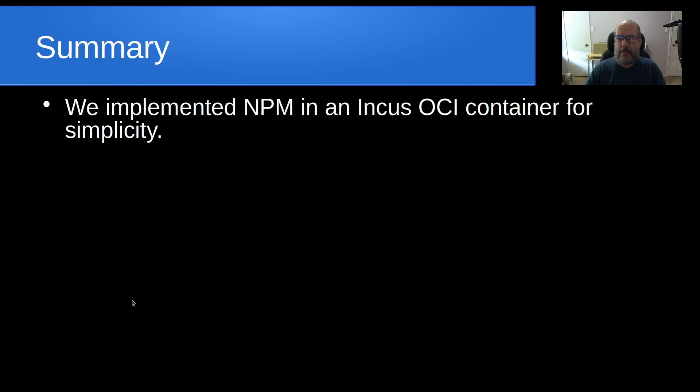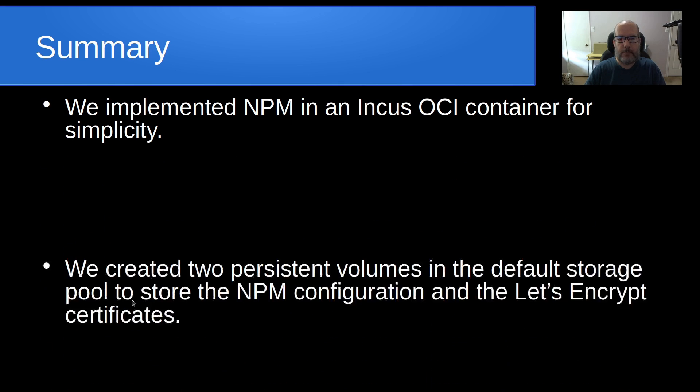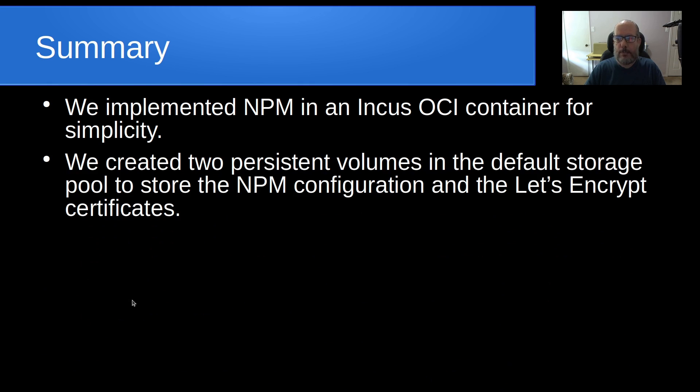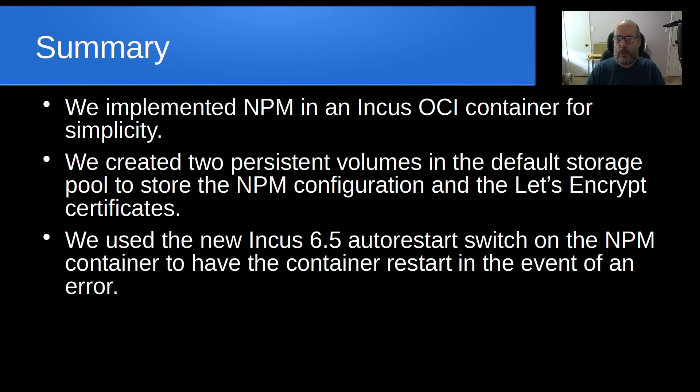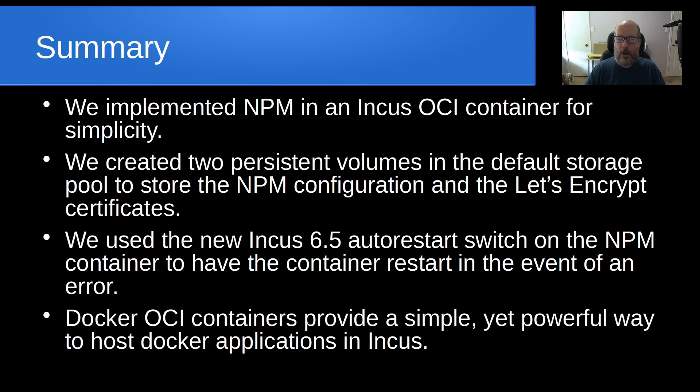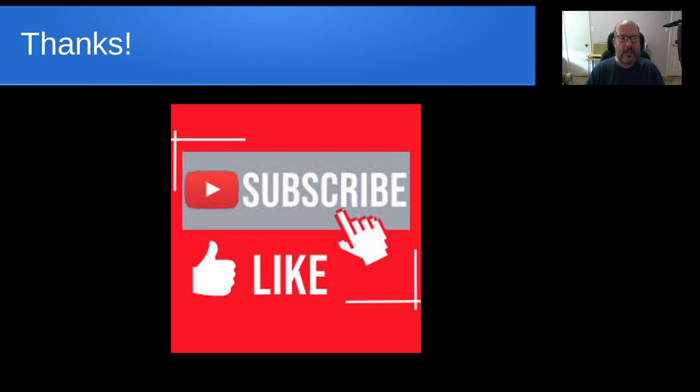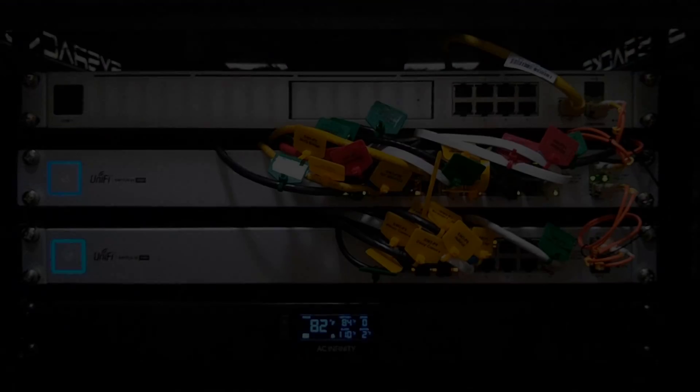In summary, we implemented NPM in an INCUS OCI container for simplicity, and we created two persistent volumes in the default storage pool to store the NPM configuration and the Let's Encrypt certificates. We used the new INCUS 6.5 auto-restart switch on the NPM container to have the container restart in the event of an error. Docker OCI containers provide a simple yet powerful way to host Docker applications in INCUS. Anyway, that's it for today. Please subscribe and like the channel, and don't forget to hit your notification bell. We'll see you next time.